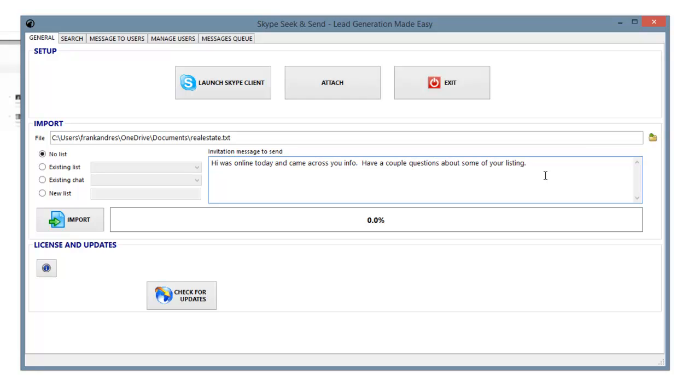If you're in the opportunity business, then it's the same thing. I tell people that I came across their information, and I have a couple quick questions about their business, because I do have a couple quick questions about their business. I want to know how long they've been involved. I want to know how it's working for them, and I want to know if they're open to another opportunity or another revenue stream.